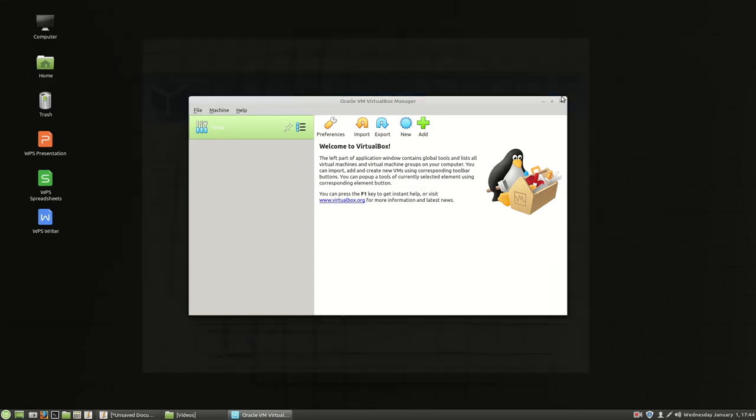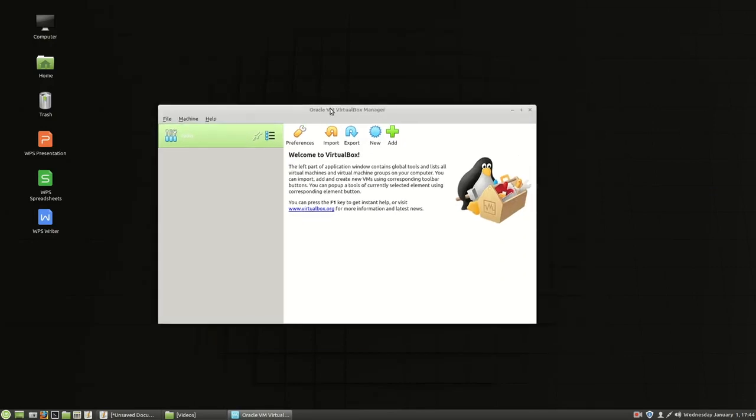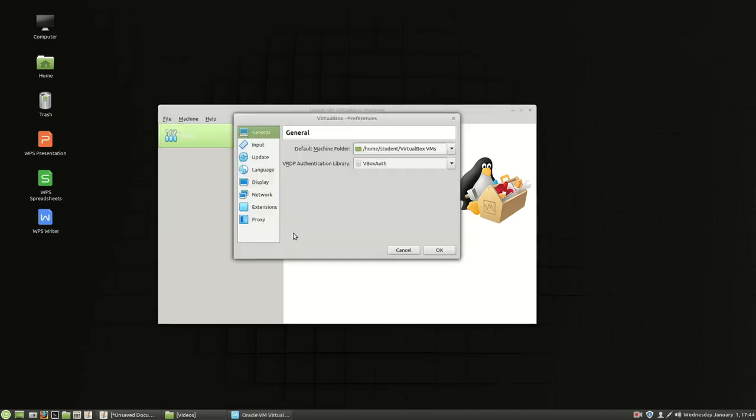So I'm going to close the website there. Here's VirtualBox. So we've got it installed now. We need to make a couple of configurations. Once again these are my configurations for my particular system. These are the ways I like it to operate. So I'm going to choose file and preferences.